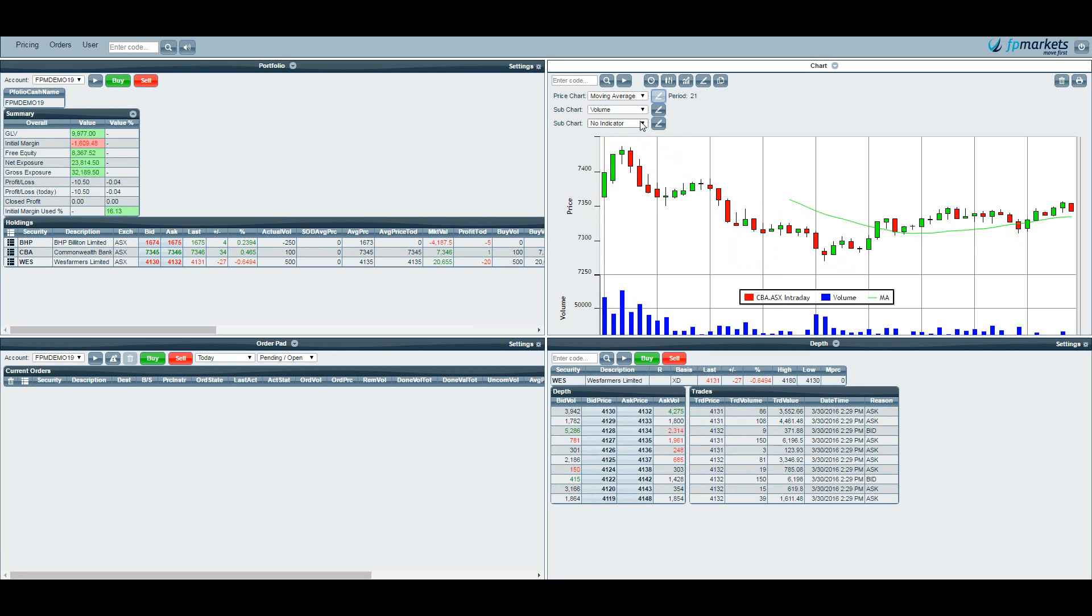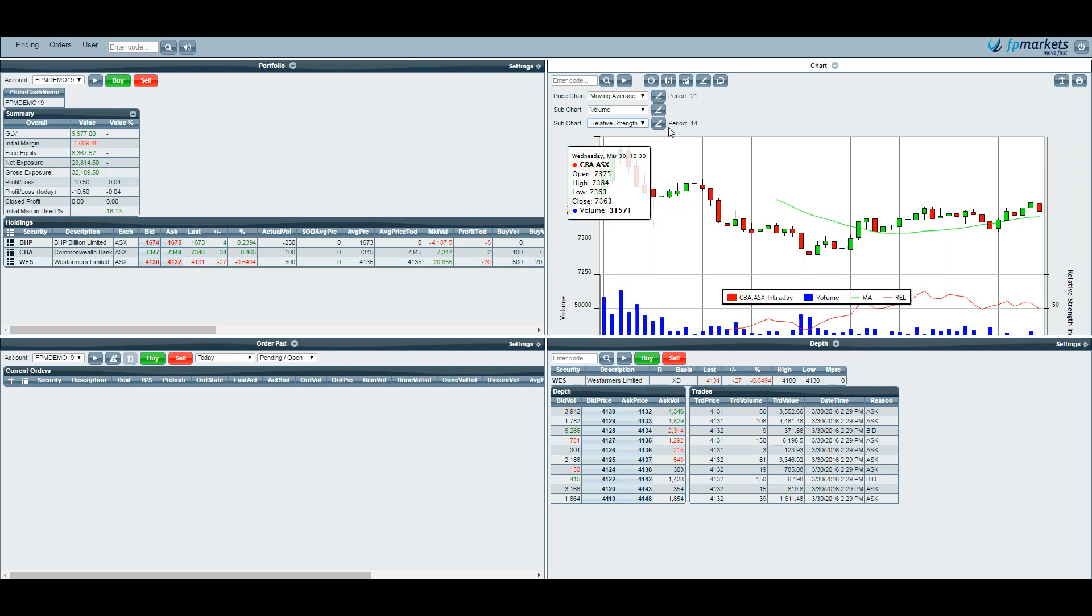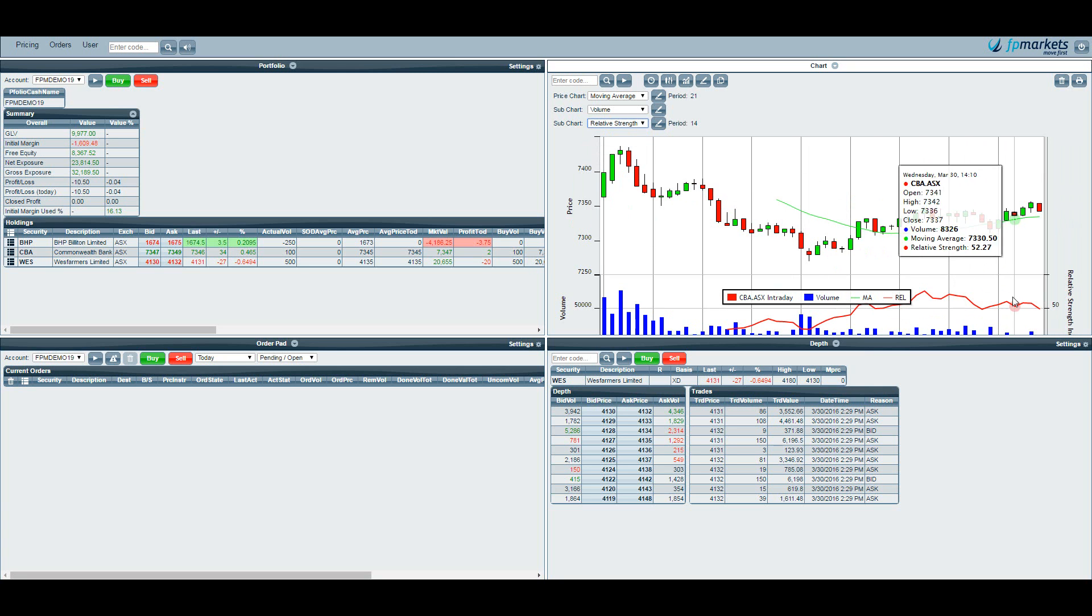I can then add another sub chart, so let's do an RSI 14 days. You can see that there.